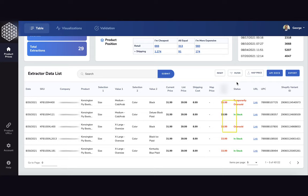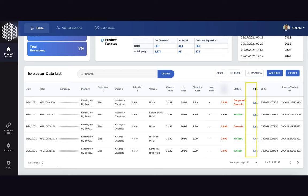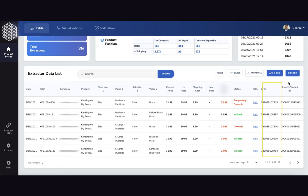We have the competitor inventory status as well with different statuses such as temporarily oversold, in stock, oversold, or discontinued. We have the link to the actual product and we have UPC and Shopify variant ID as well.